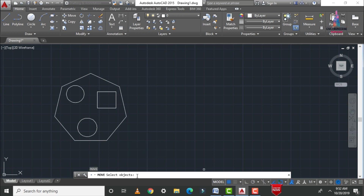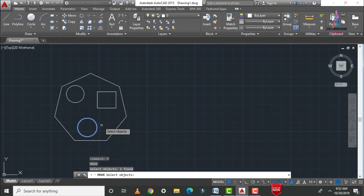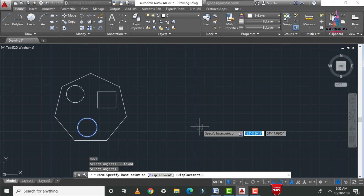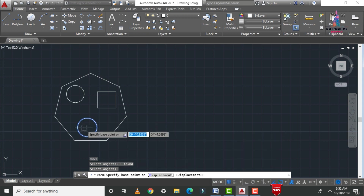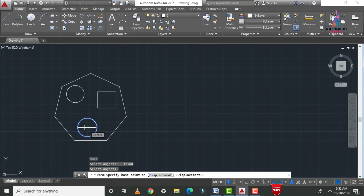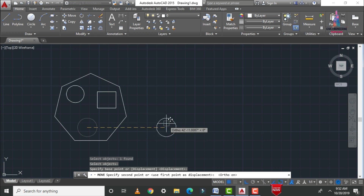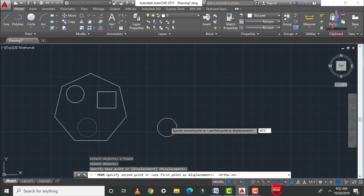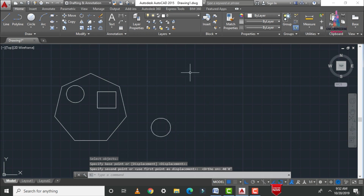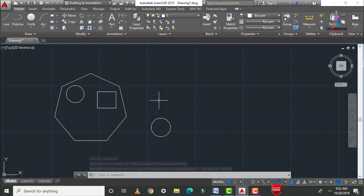After entering the move command, it will ask you to select your objects. Select the objects you want to move — for example, this circle. Click Enter, then it will ask you to specify the base point, which is the corner or center point of the circle. You can then move the circle to a specified distance, for example 40 feet 0 inches.